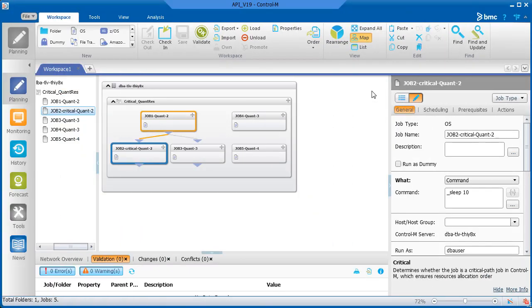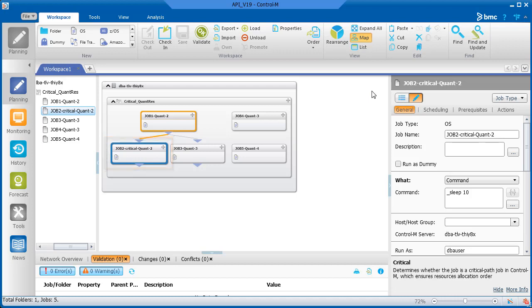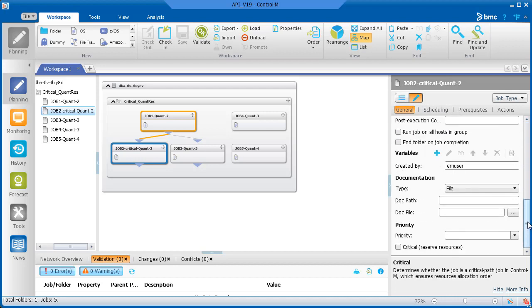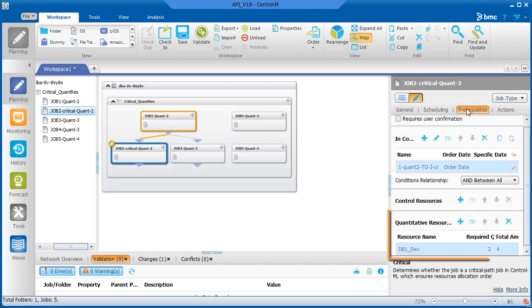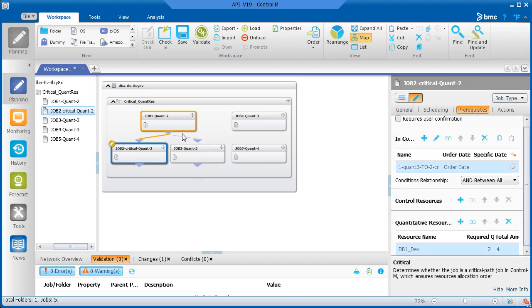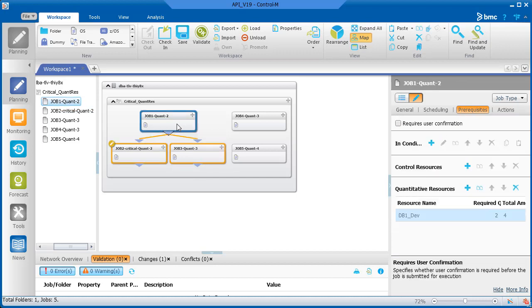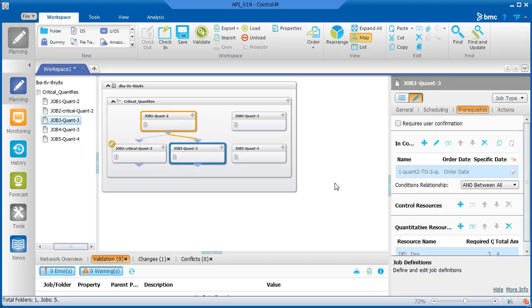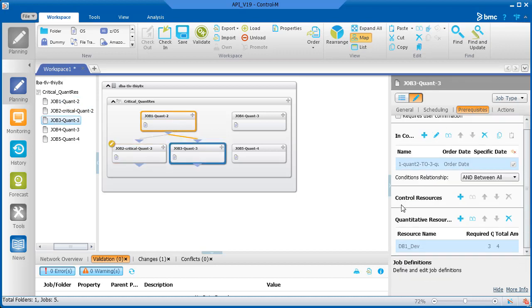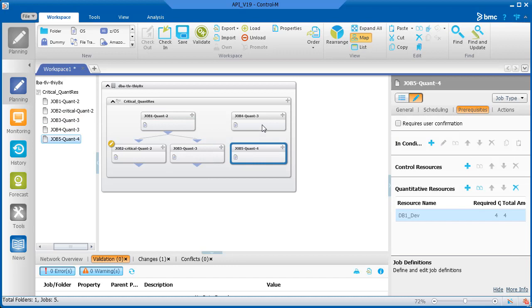Let's look at how you mark a job as critical and how the jobs in this example will run in Control-M. In our example, job two is critical, so in the General tab of the Job Properties, in the Priority area at the bottom of the pane, we'll select the Critical checkbox. The quantitative resources have already been selected for these jobs, and are the same as in the example we just talked about. The amount of units is indicated in the job name.